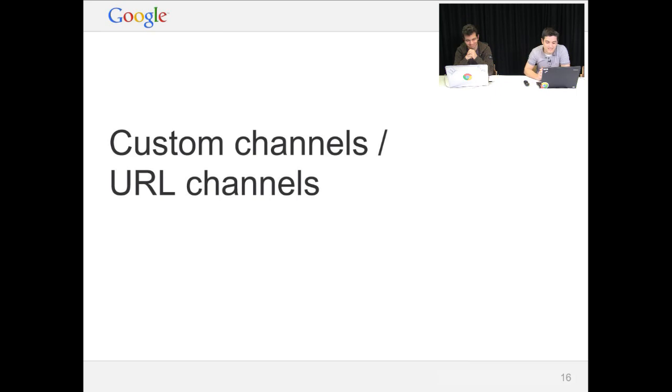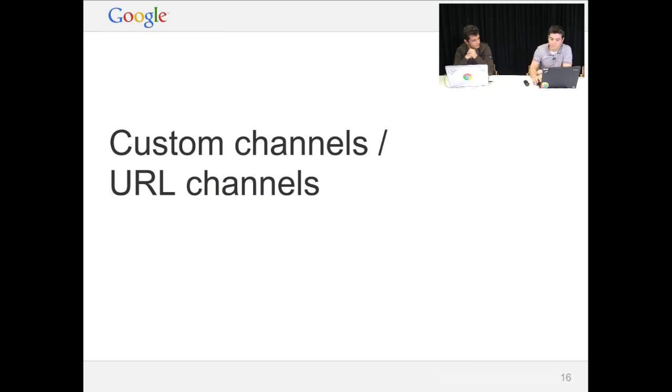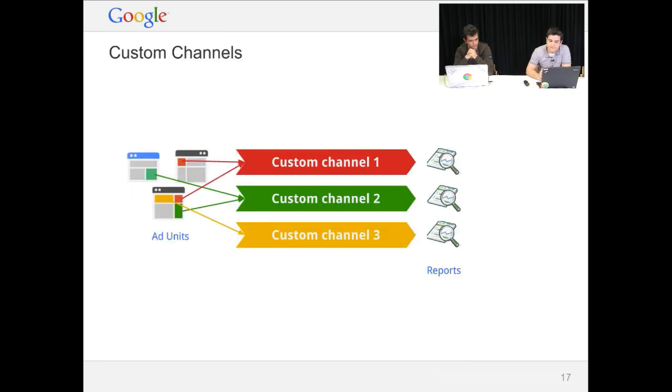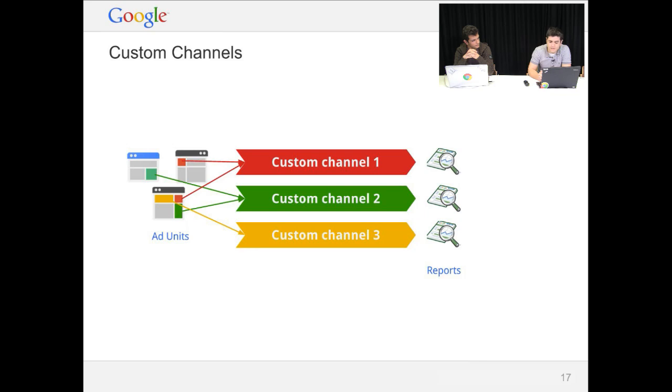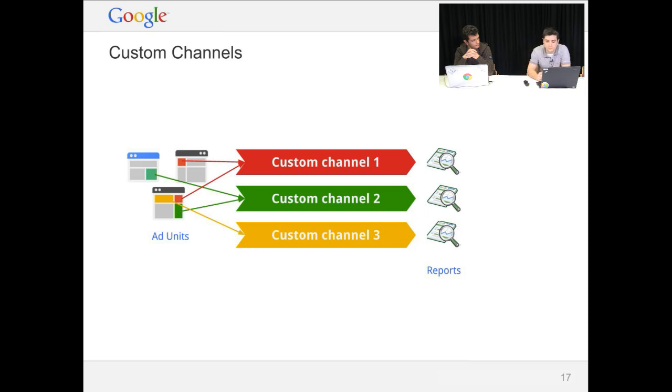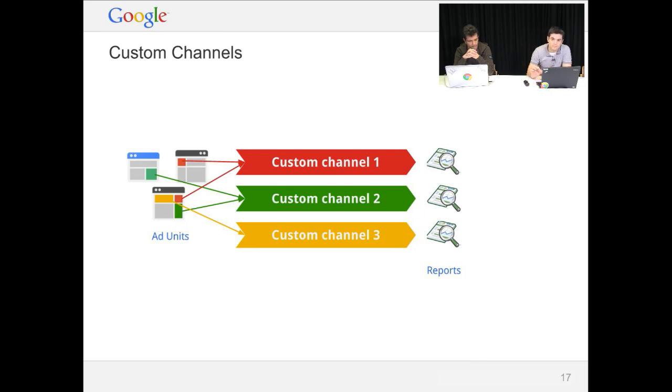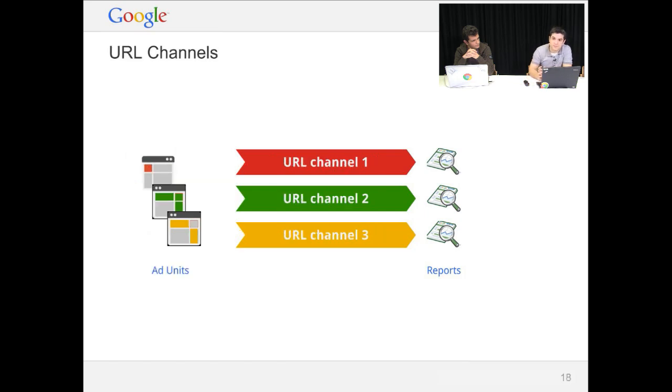So channels are tools that let you track data in order to organize your reports. The first type is custom channels. You can define custom channels on the AdSense web interface. And you can use it to track different sizes, add units, colors, sections of your page. And you can then filter the reports to get the data you may need.